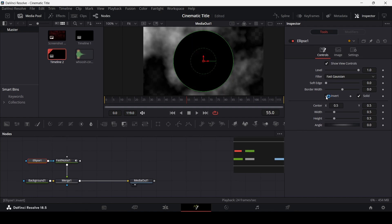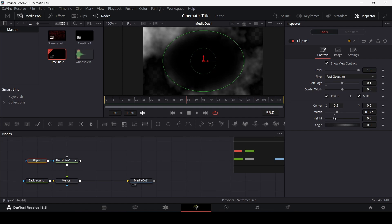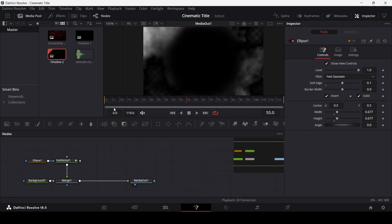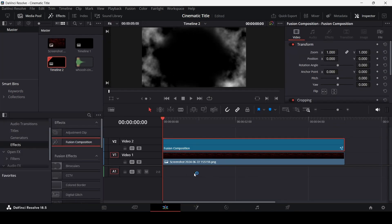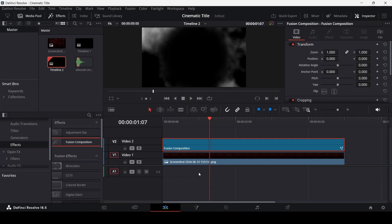Go over to the ellipse and click on invert. This is how it will look. You can now change the soft edge all the way to 0.1 and change the width and height slightly. Now if you play and go over to the main timeline, this is how it will look.